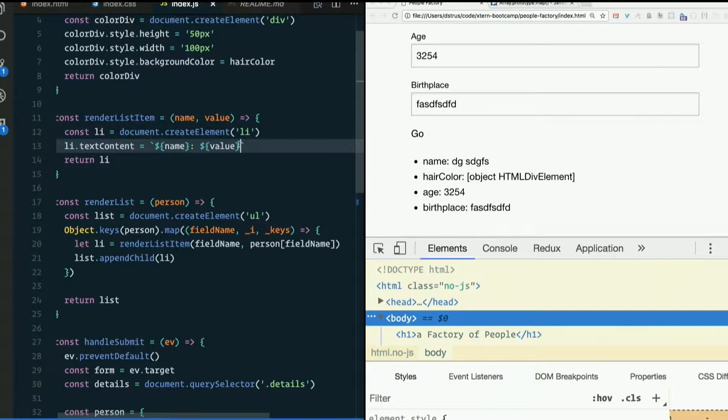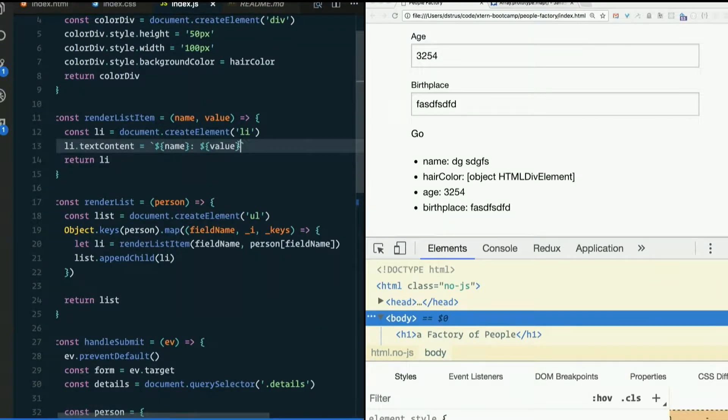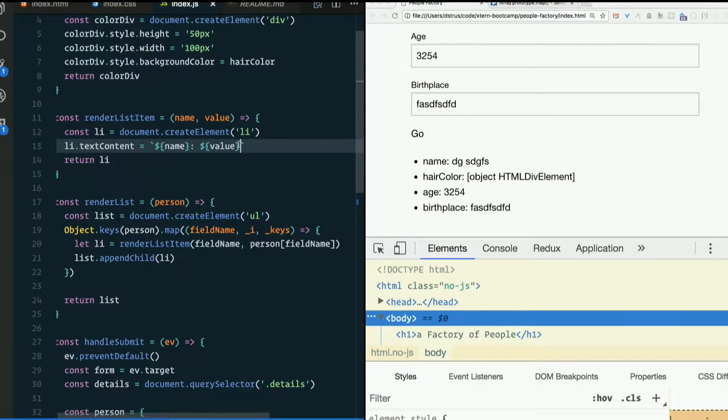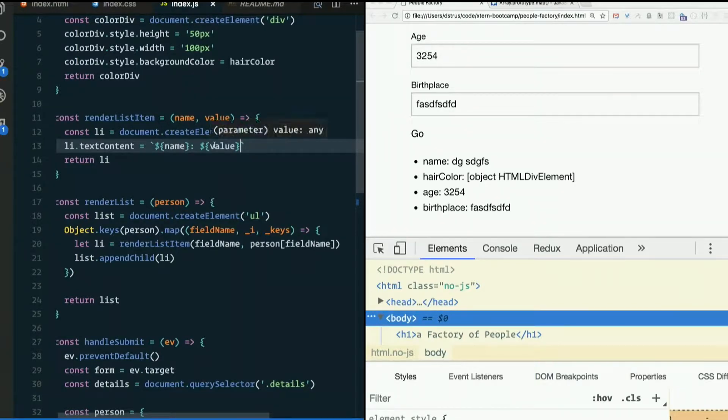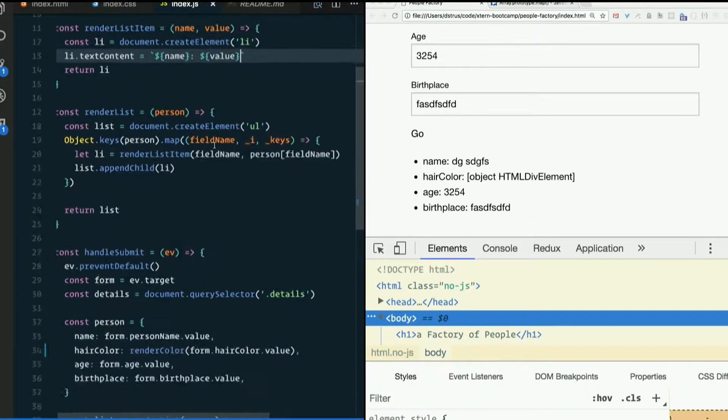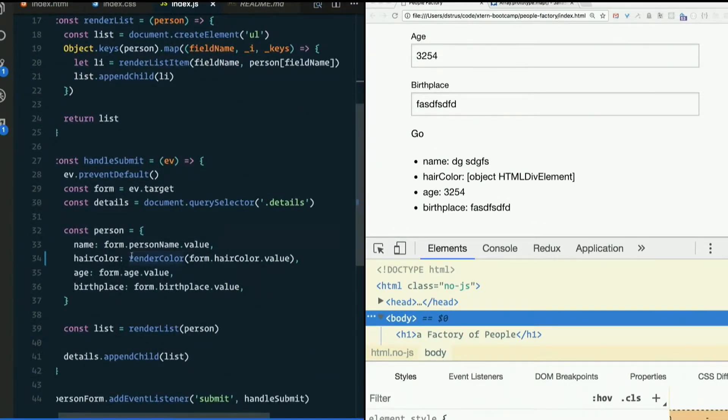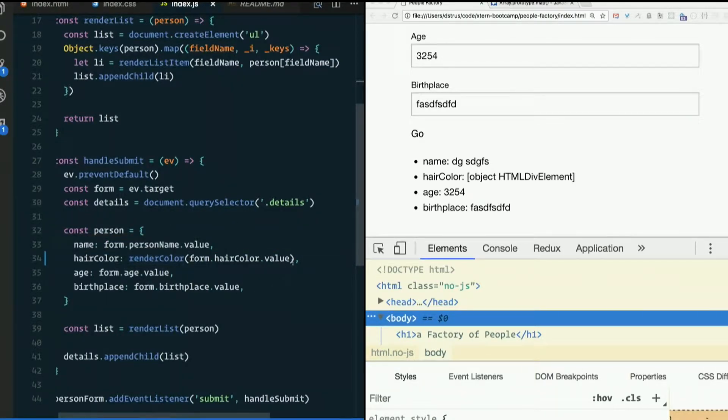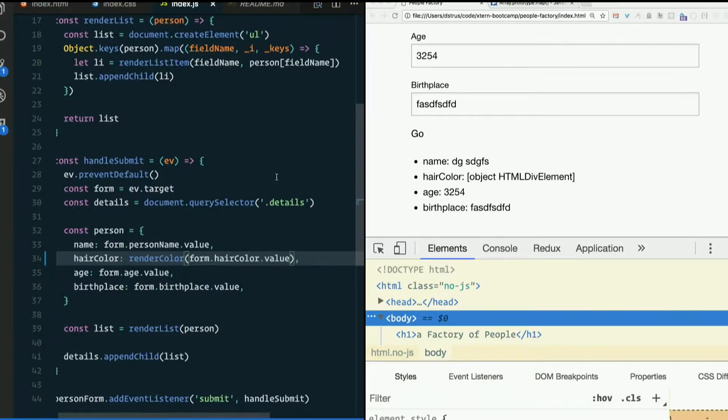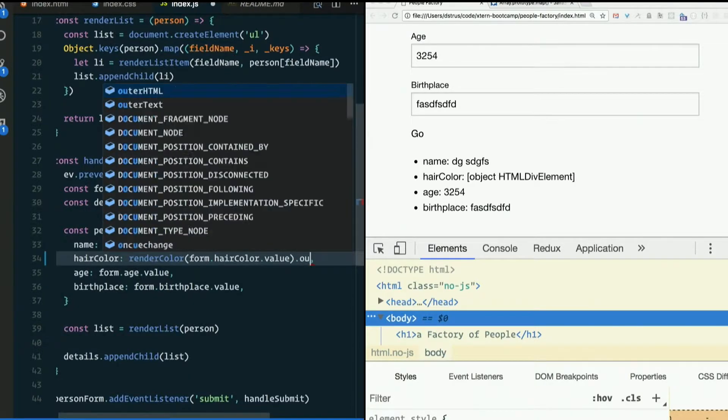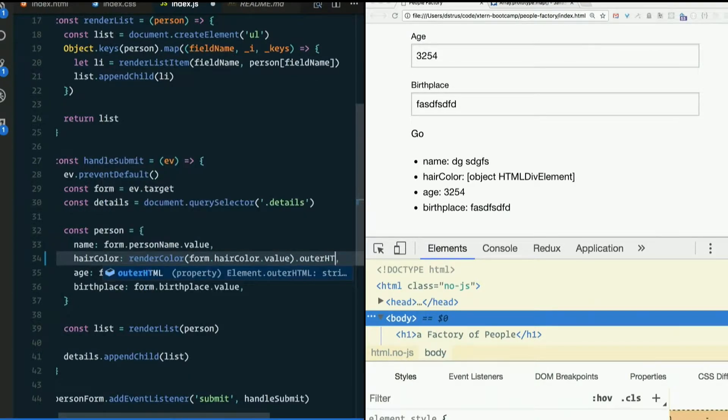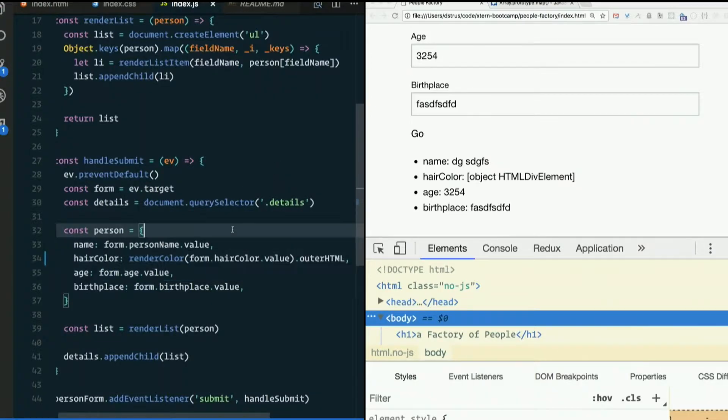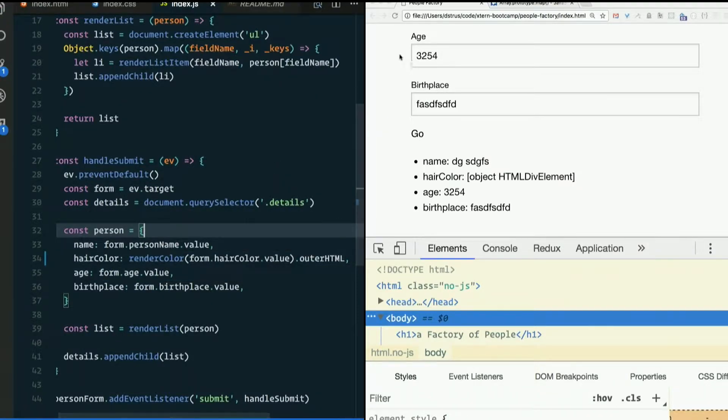What's one quick and dirty way that we can overcome this problem? We've done it before. We want a string here. How can we take that div and make it a string? Yes, outer HTML. Look at the big brain on Steve. So render color dot outer HTML.